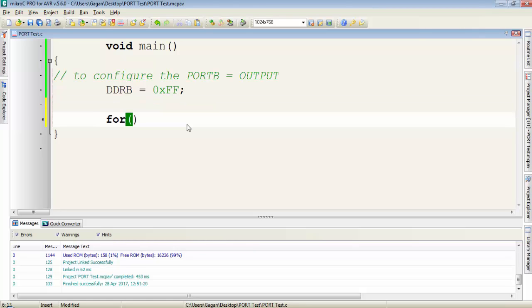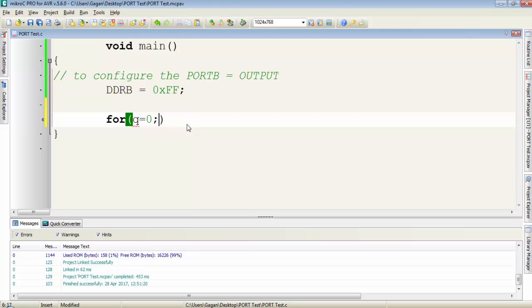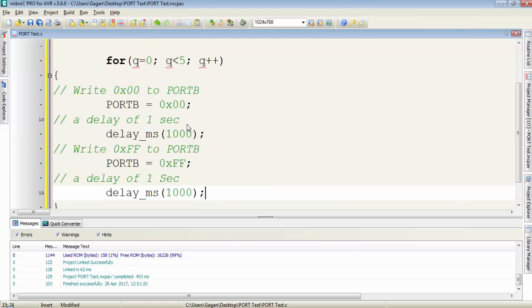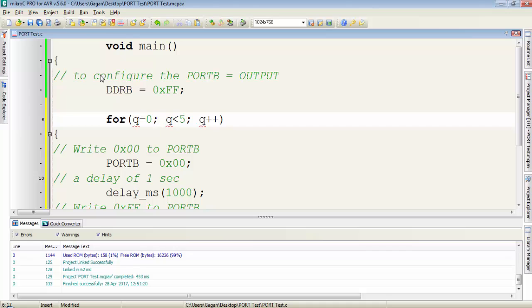To create a for loop type for then these two round brackets. First the initial condition. In the initial condition we will initialize the variable to 0. Suppose I am using q equals 0, then the condition is q less than 5 and q plus plus. So I will paste all those instructions under the for loop.